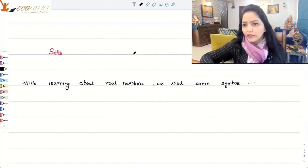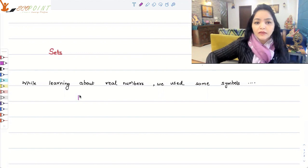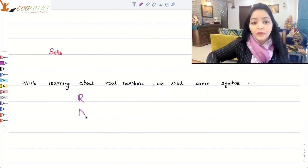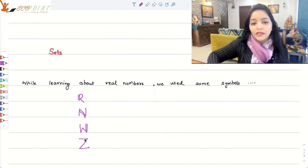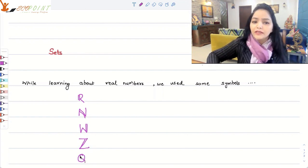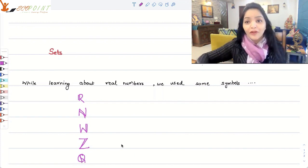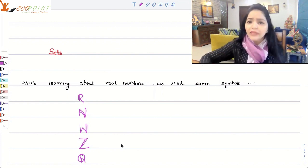While working on real numbers in the previous videos, we used some symbols — the symbol representing real numbers, natural numbers, whole numbers, a symbol representing the set of integers, a symbol representing the set of rational numbers. So I definitely did use this word "set" there. So what do we mean by set?